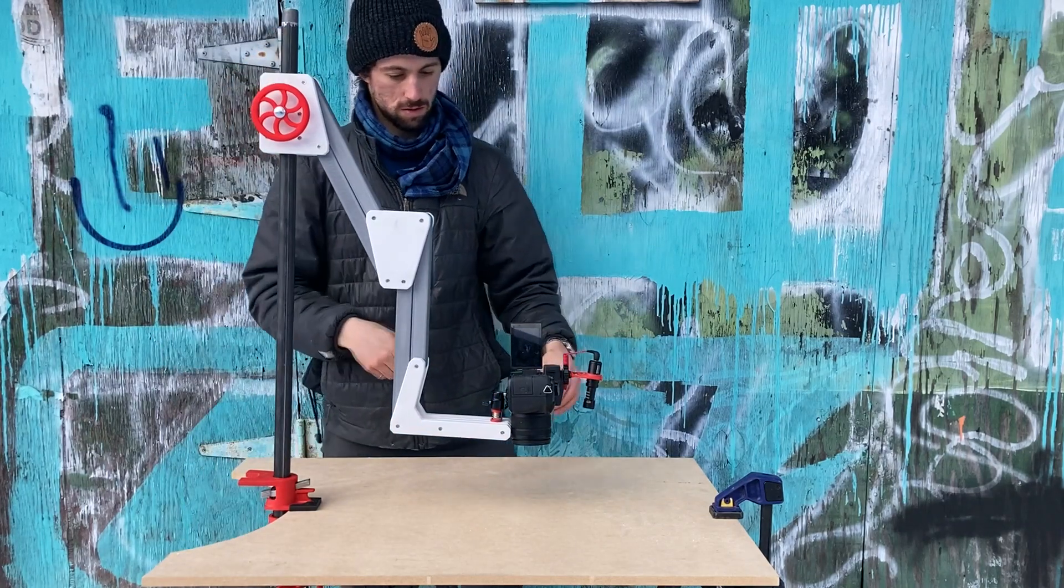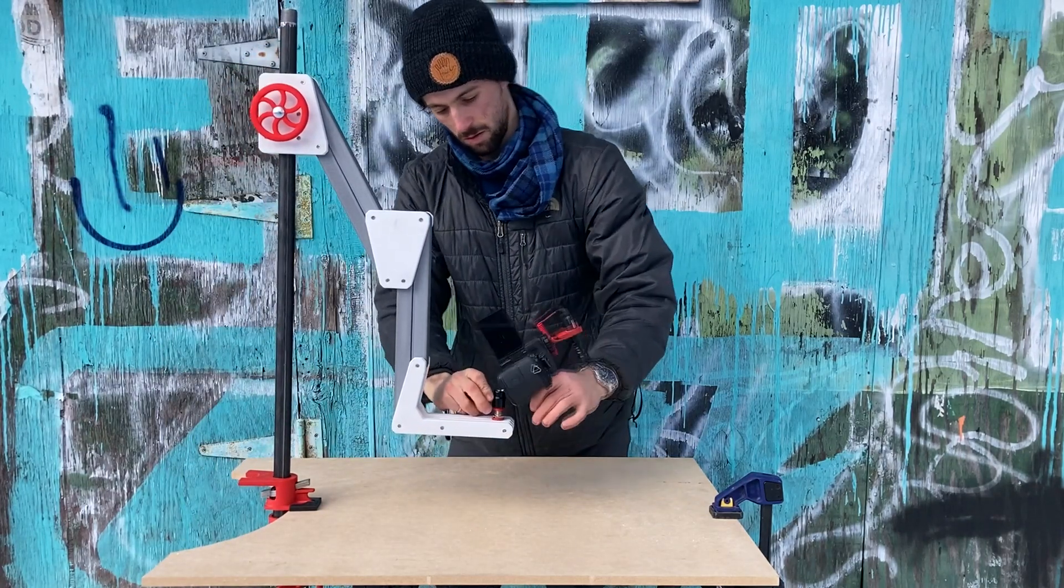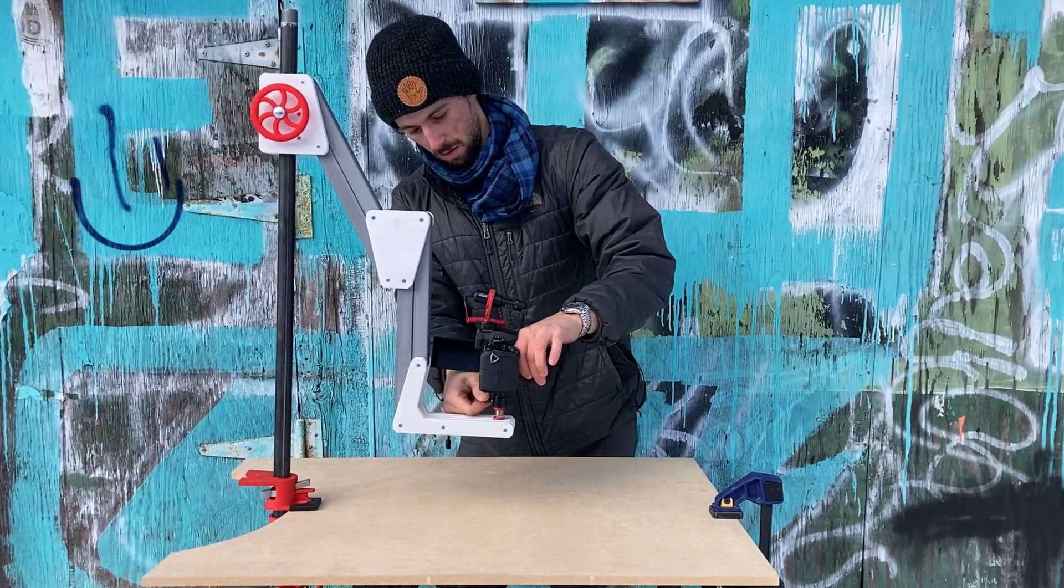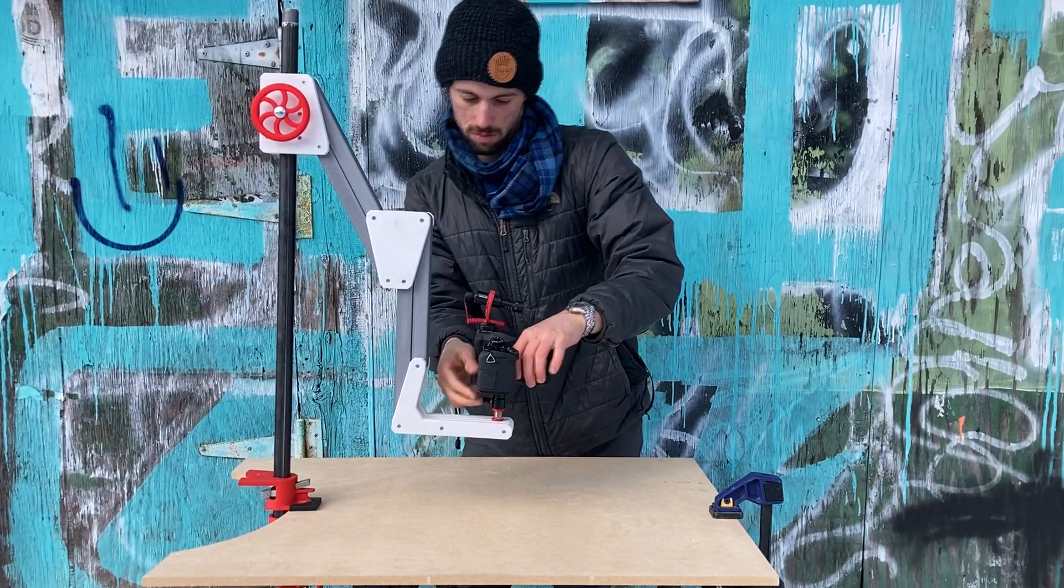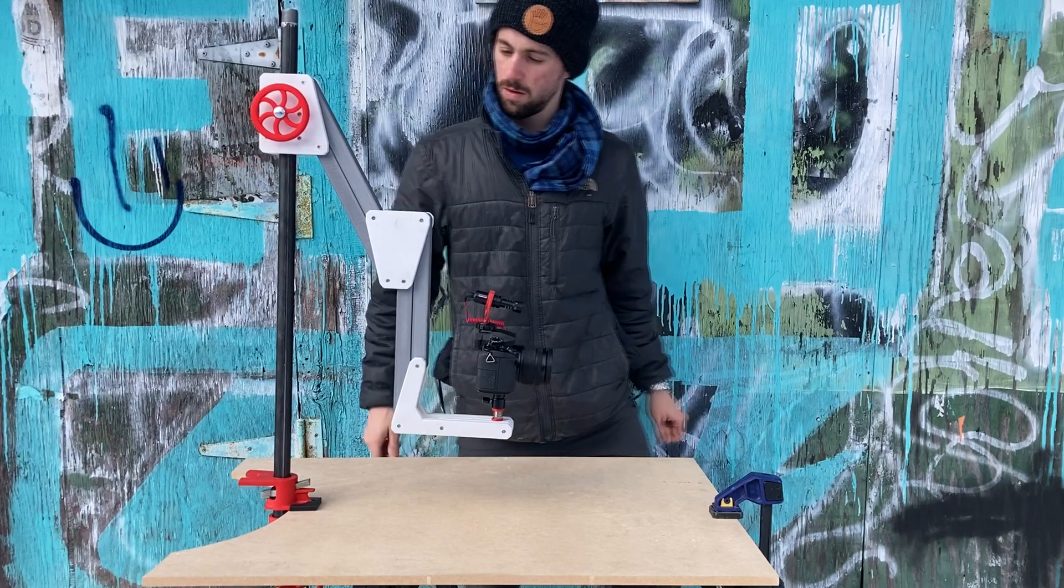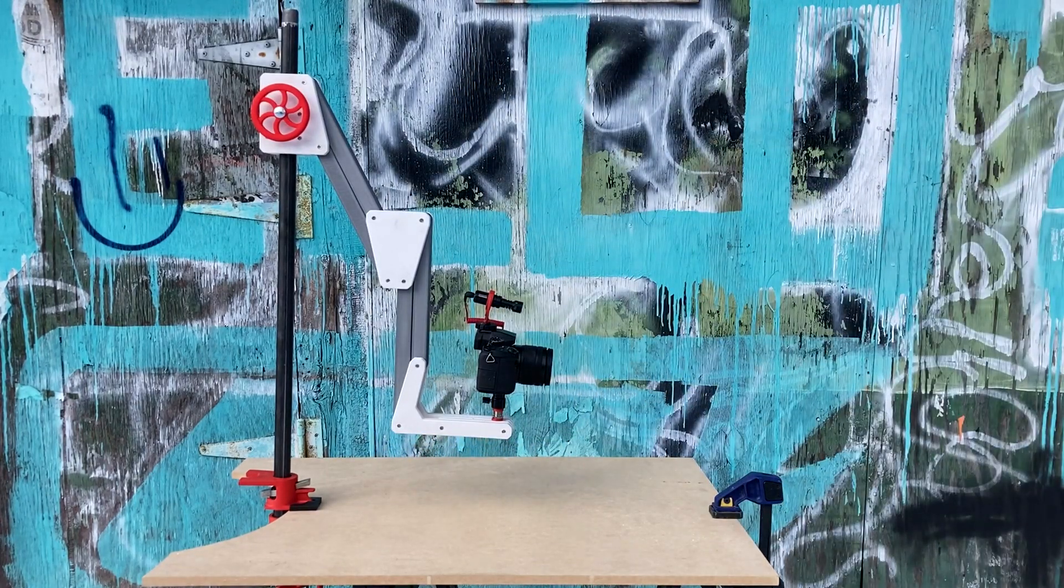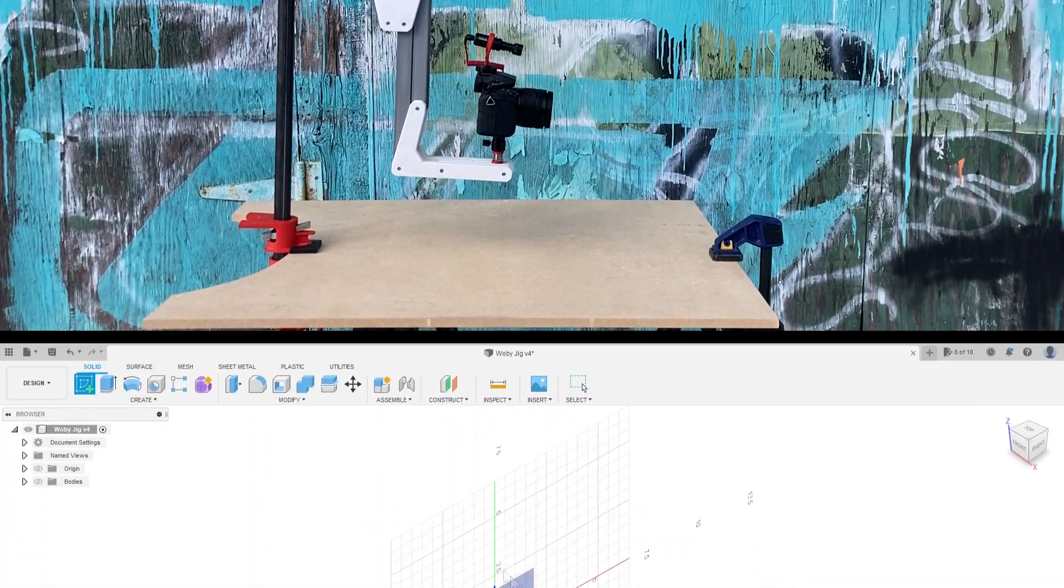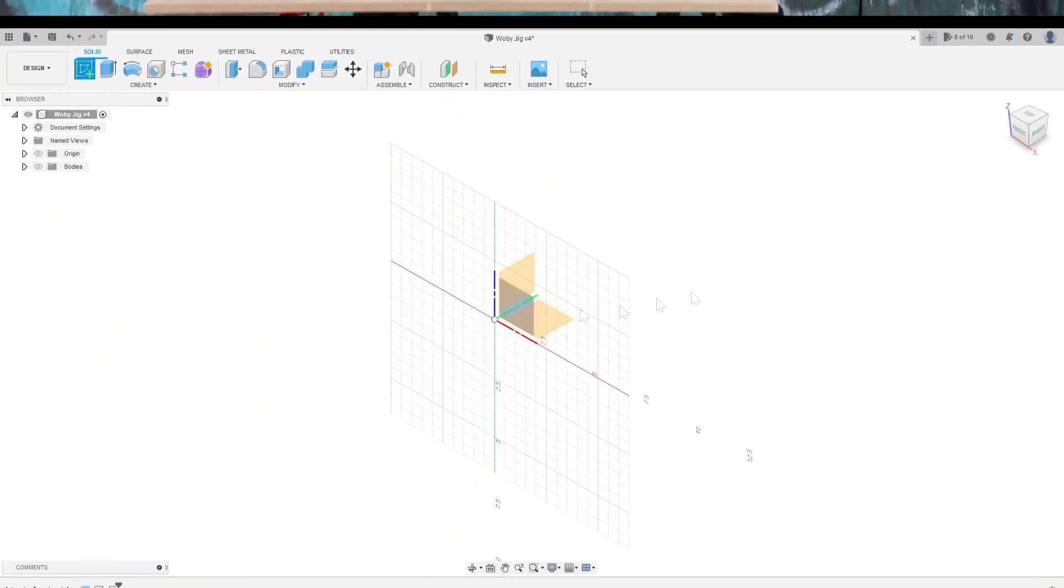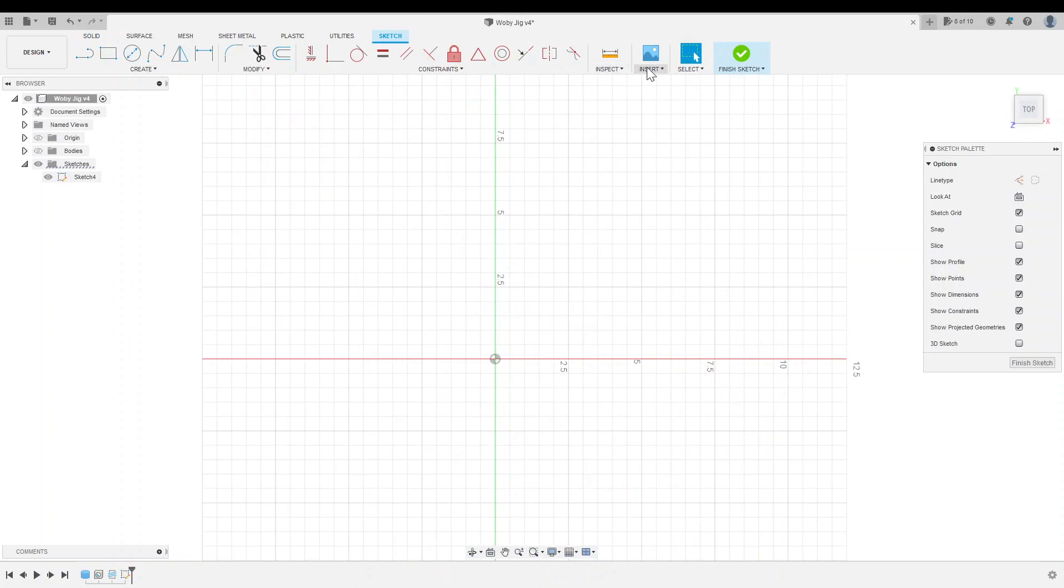You can download the STL files and 3D print your own camera arm, which are linked in the description along with Ben's original plans. But without further ado, let's jump into Fusion 360 to see the design process.